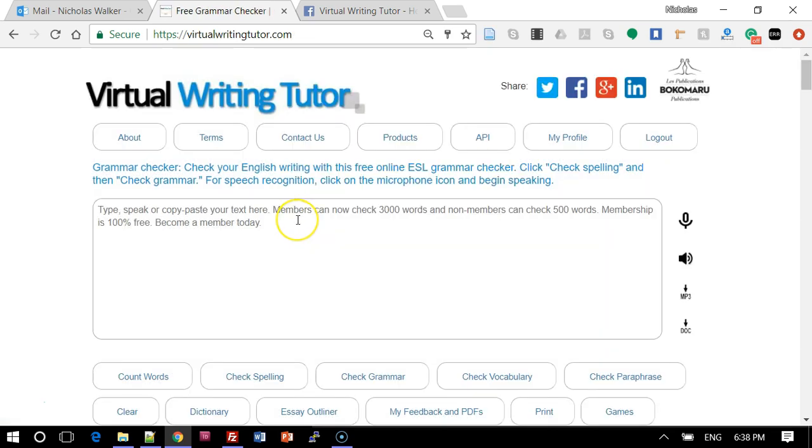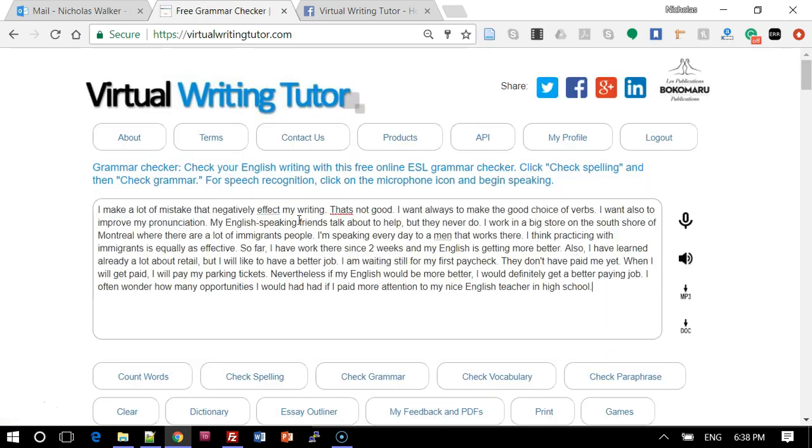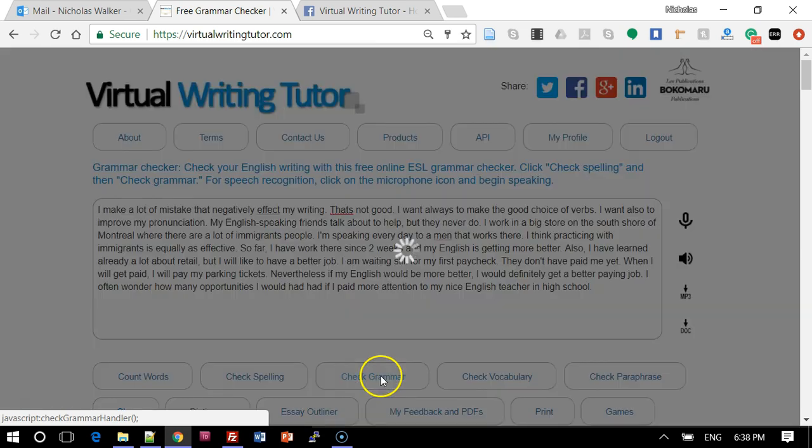Paste the text you want to check and click Check Grammar.